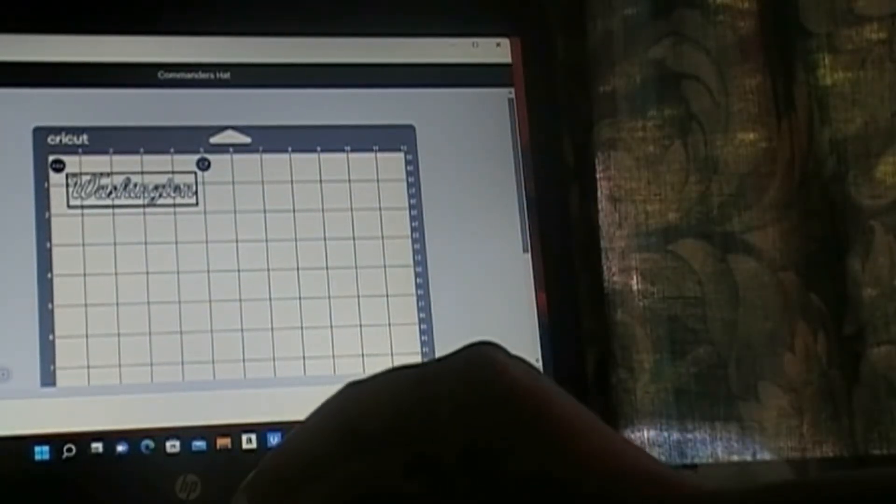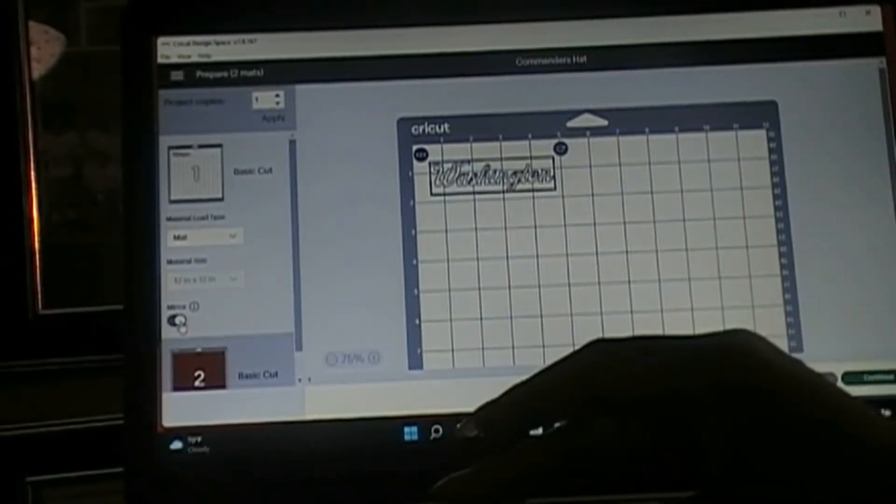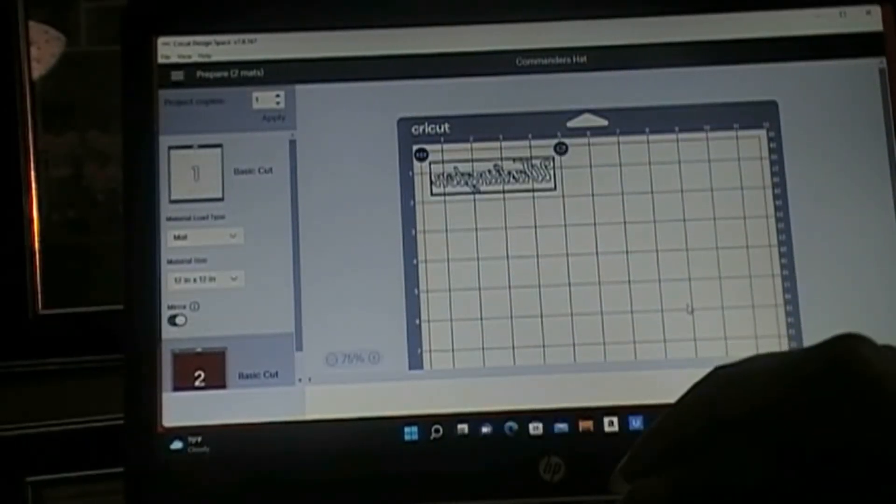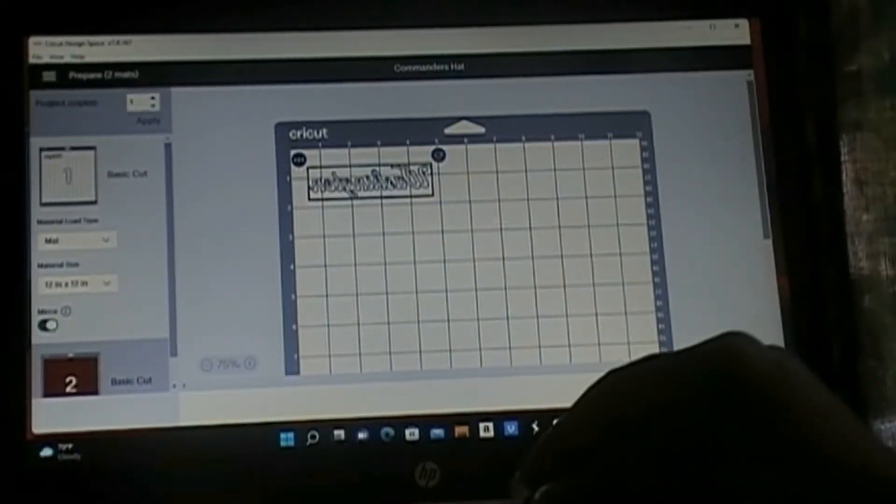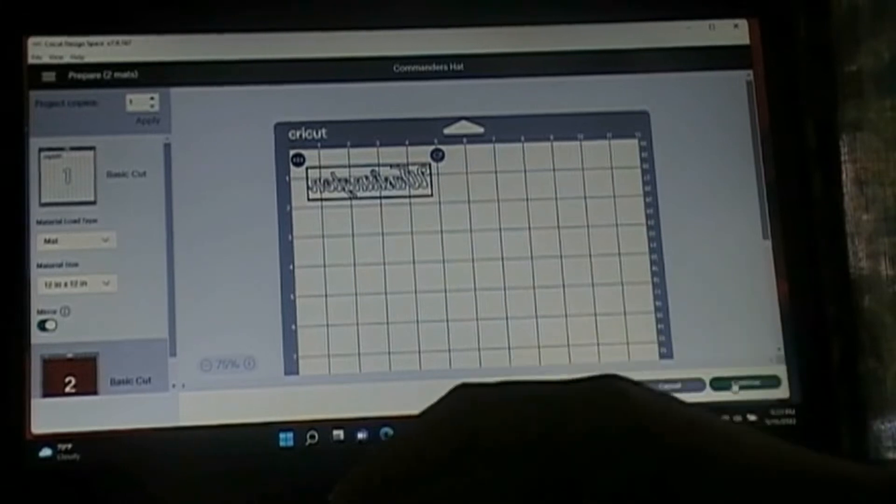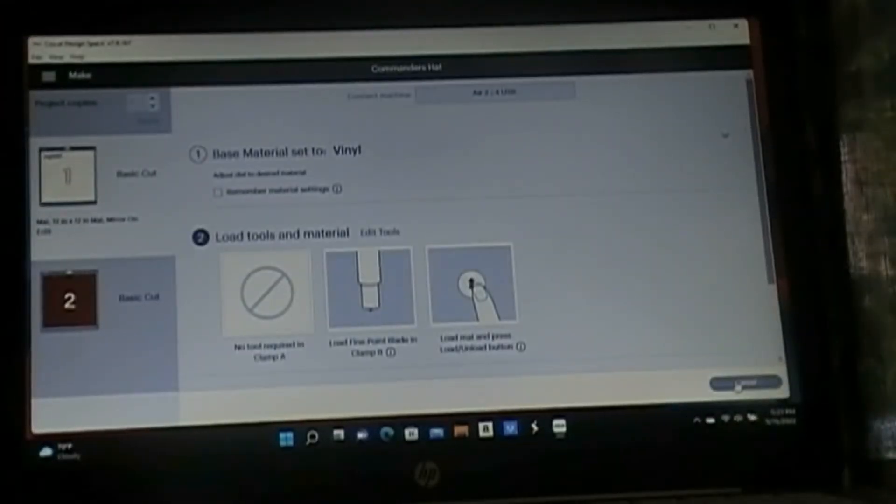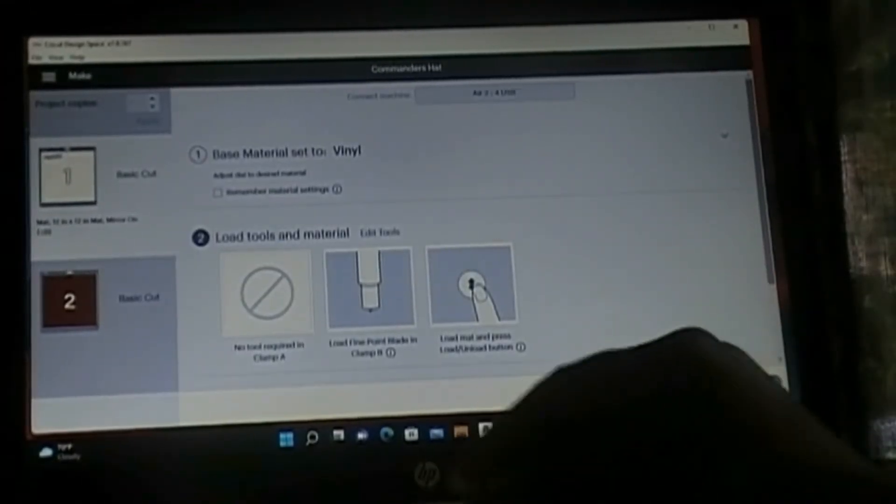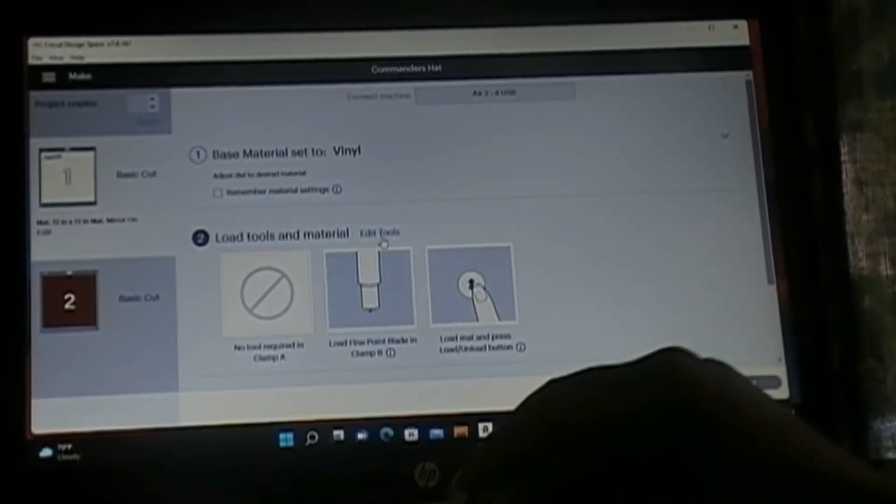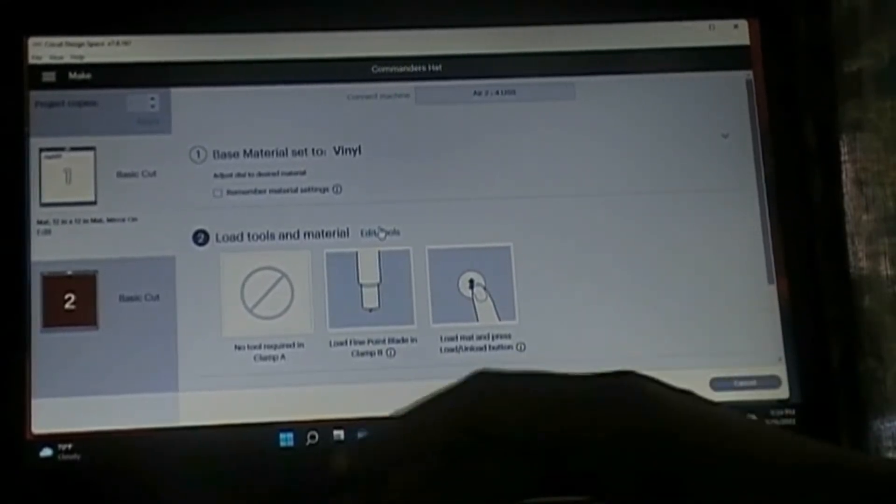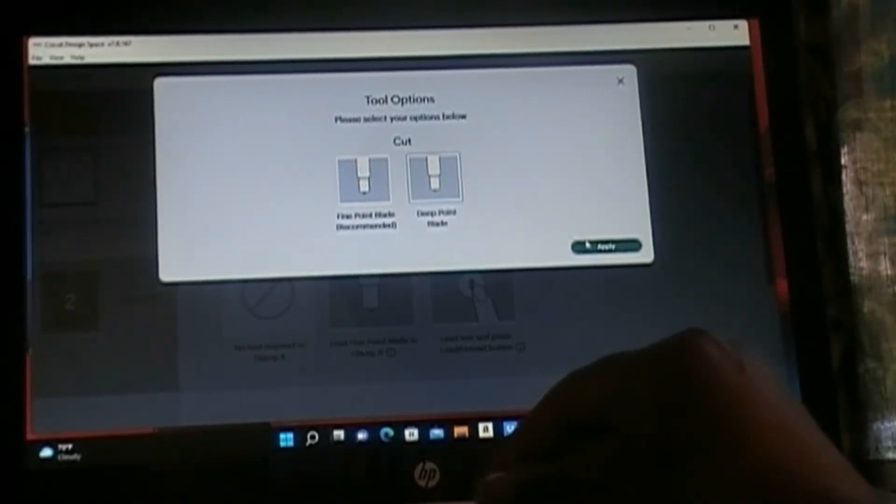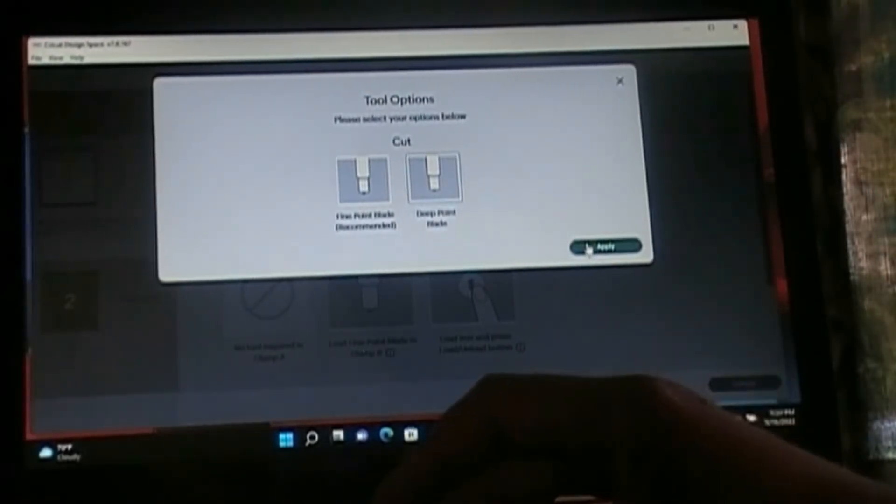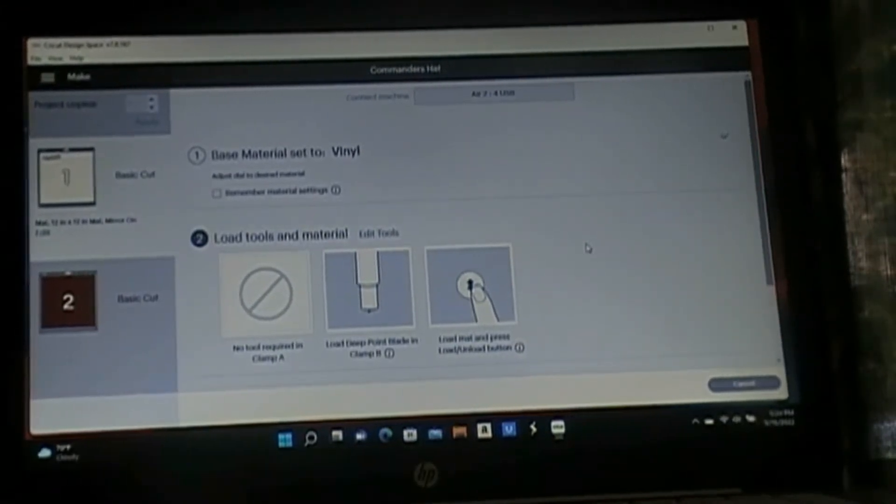I have my vinyl on the mat and we need to mirror this because this is heat transfer vinyl. So I'm going to come over here and click on mirror. That switches the word on the mat. And then I'm going to click on continue. You place your heat transfer vinyl upside down so you place the shiny side down on your mat. My settings I placed it on vinyl and I'm going to click on my edit tool and click on the deep point blade and apply.